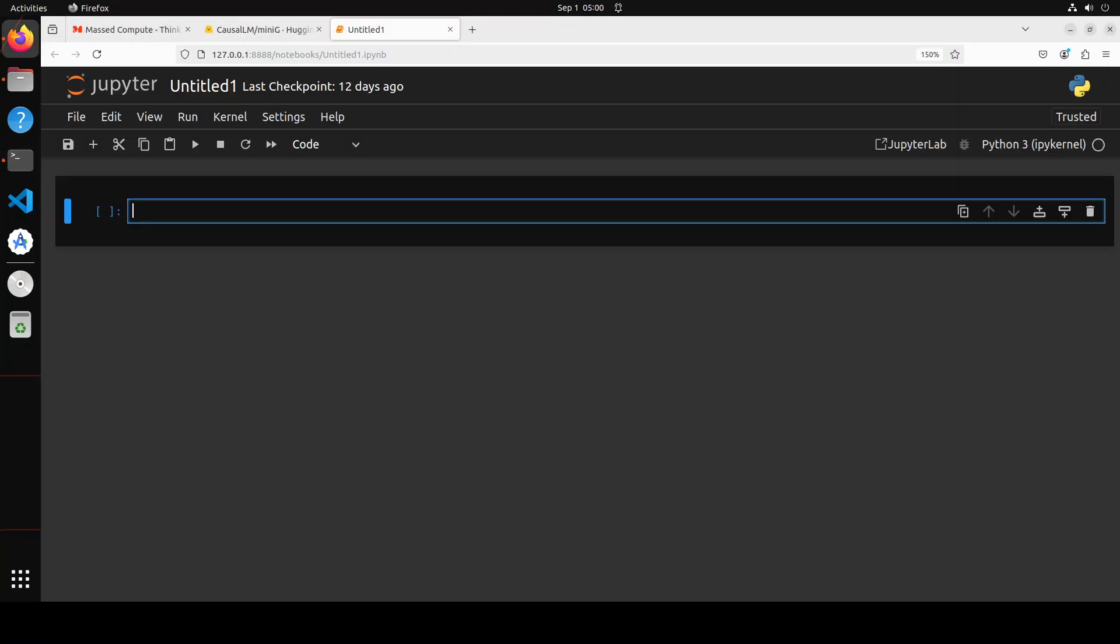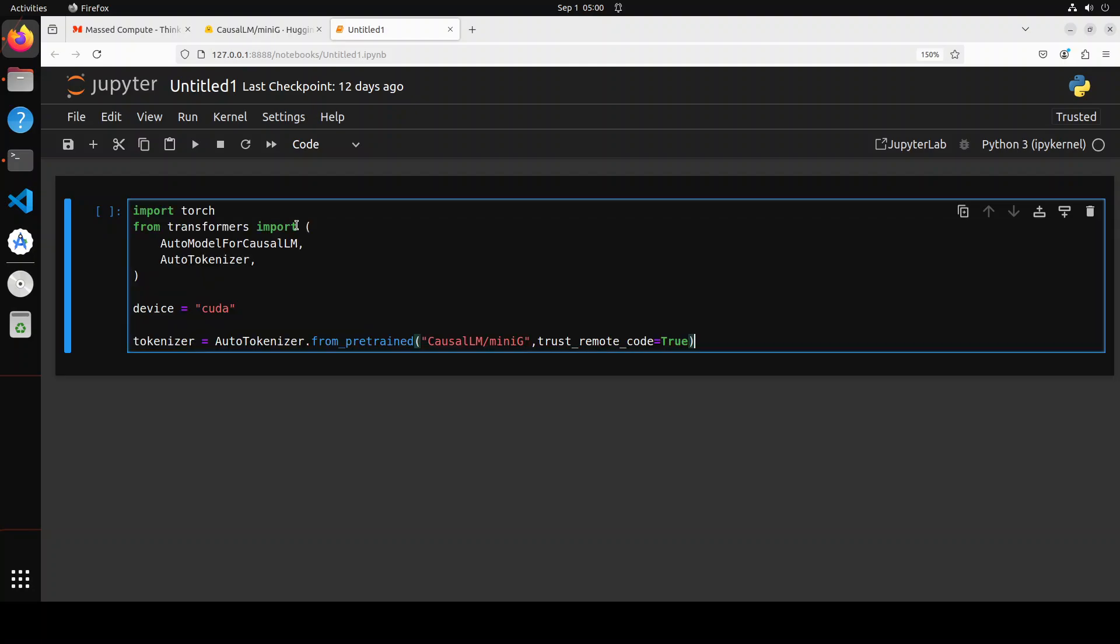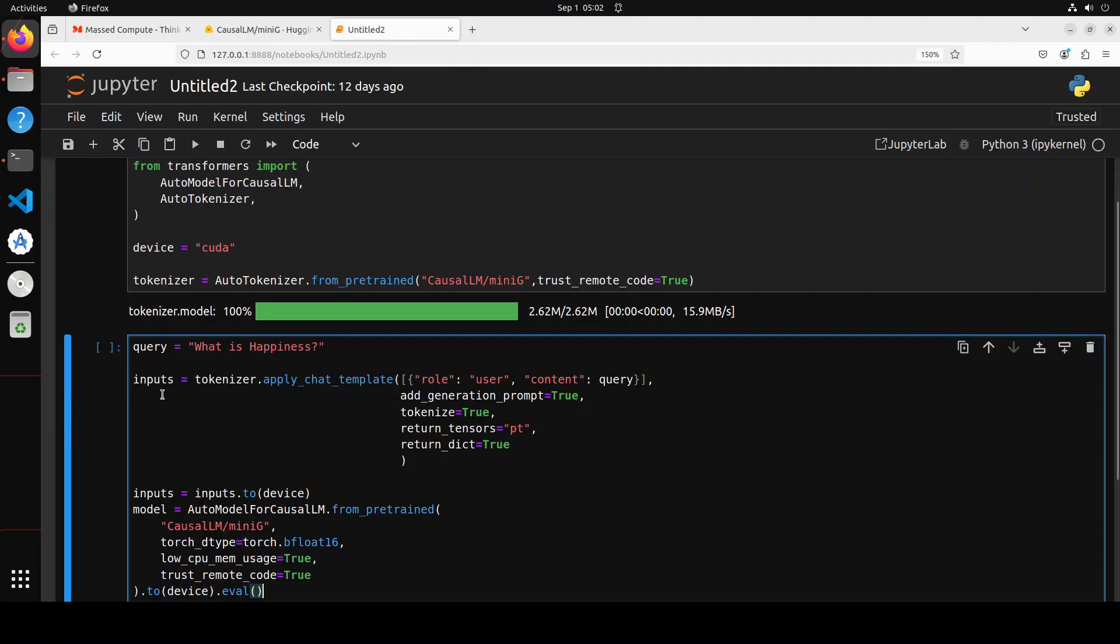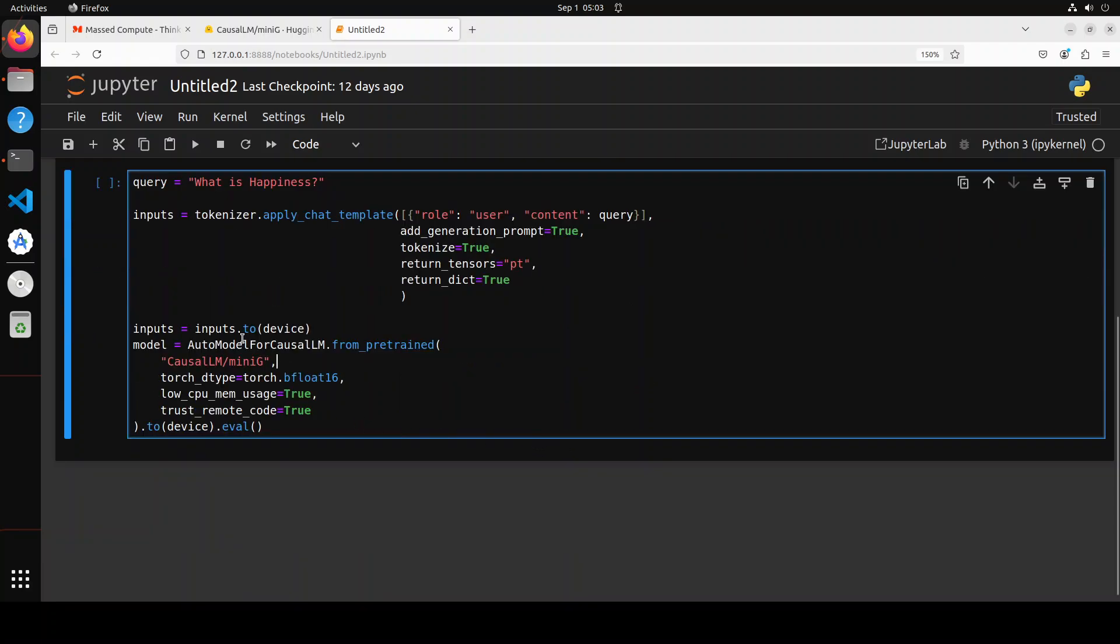This is my Jupyter notebook. Let's first import all the libraries we've installed. As I have a GPU, I'm putting it on CUDA, and then let's get the tokenizer for MiniG. The tokenizer has been downloaded. Let's also get our model. In this code chunk, I'm simply specifying a query, then applying a chat template on that query where we're defining the role, and then we're putting it to our CUDA device. Then we're getting this MiniG model with low CPU - all these parameters as true.